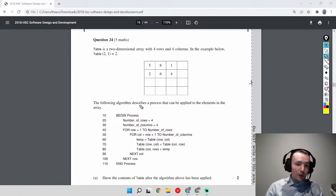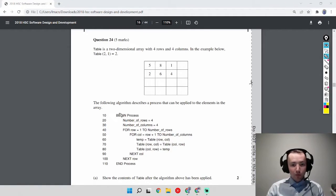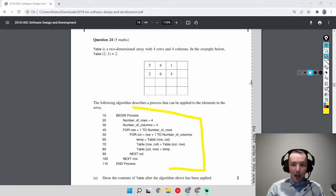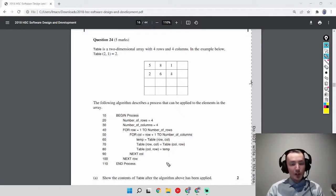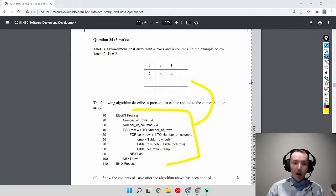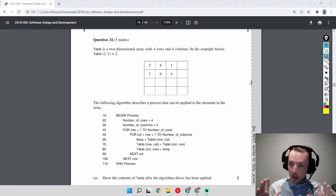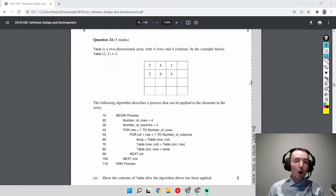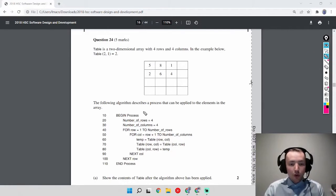The following algorithm describes a process that can be applied to the elements in this 2D array. The first part of the question is to show the contents of the table after the algorithm has been applied. In many past paper exams, NESA loves to give you a 2D array, so getting competent in 2D arrays is really critical if you want to succeed.